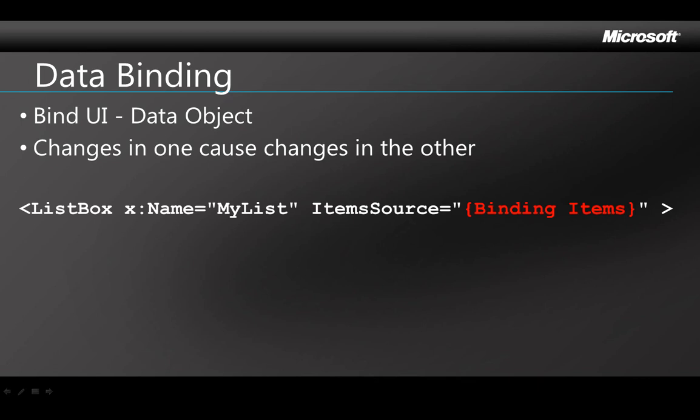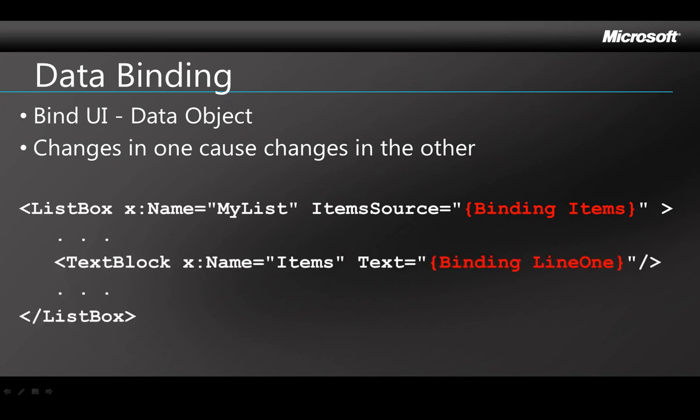Here's the XAML that binds a list box to a collection named items. And this makes the text value for the text block in the list whatever the line one property is for the item on that particular line in the list. Both these bindings are used in the default phone list application which is what we'll look at next.